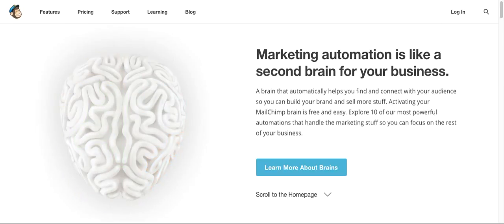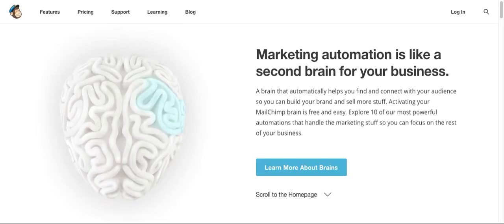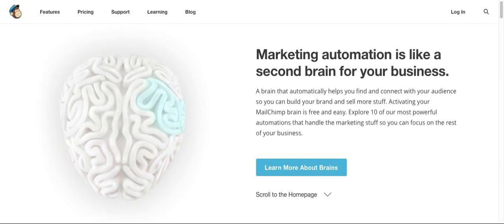So here, marketing automation is like a second brain for your business. People who don't believe that online marketing works - it's not really true, because online marketing is a way to get a great return on investment happening for you.